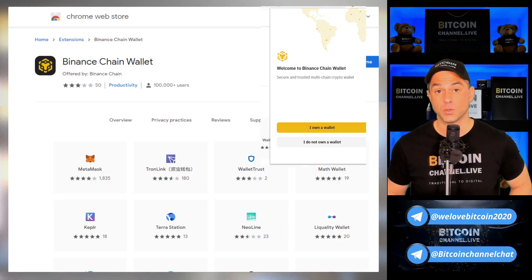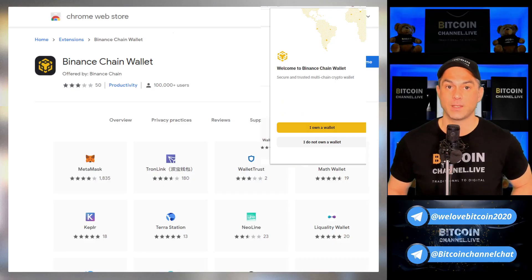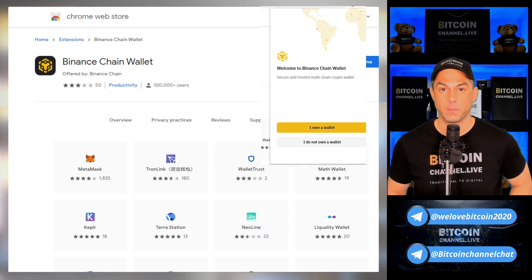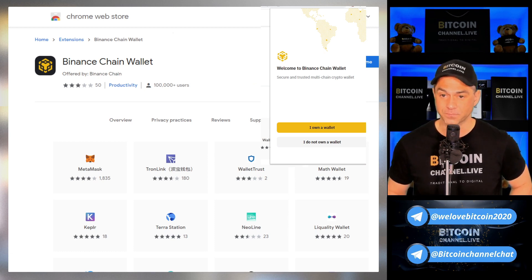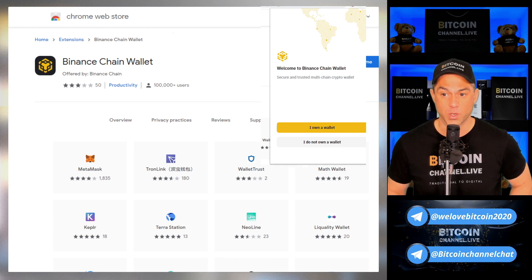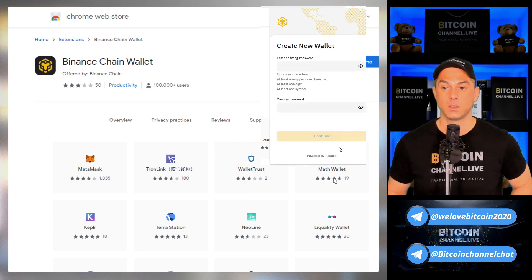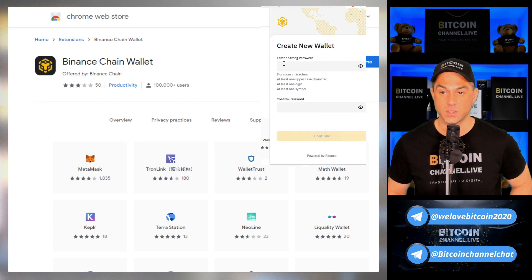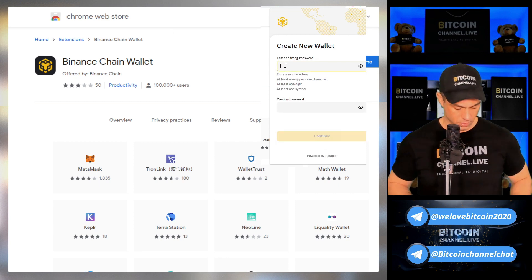What you do is go to the Chrome Web Store and add the extension Binance Chain Wallet. It will ask you: do you own a wallet? In this case, no — I do not own a wallet. So the first thing it's going to ask you to do is enter a strong password.